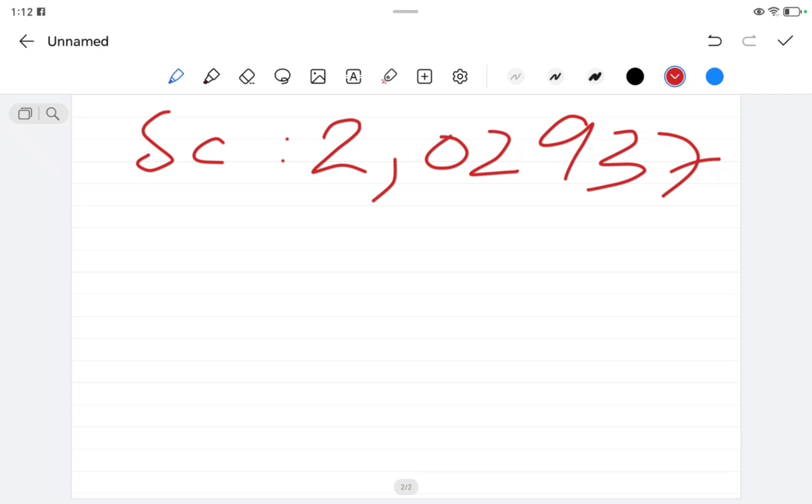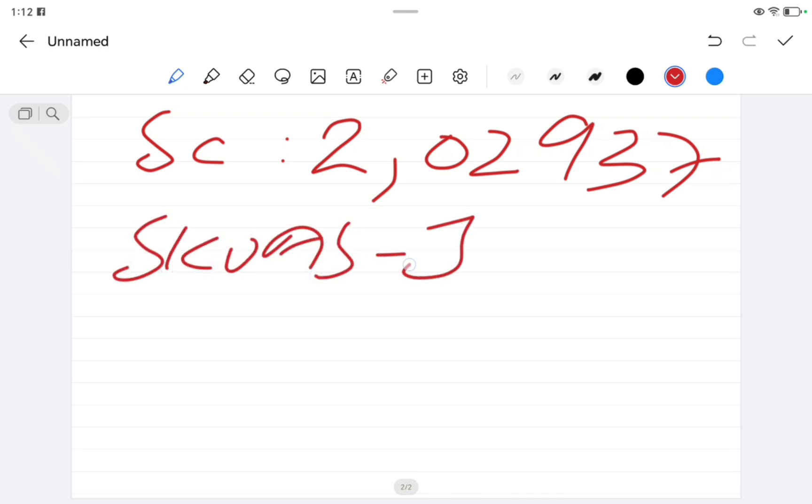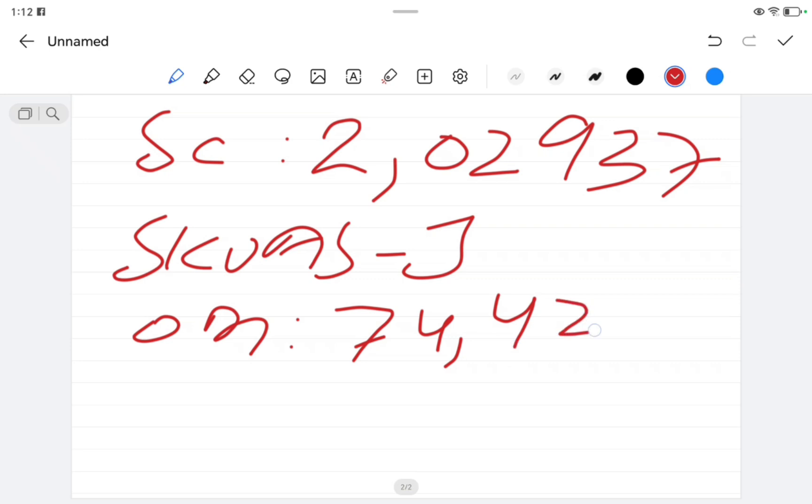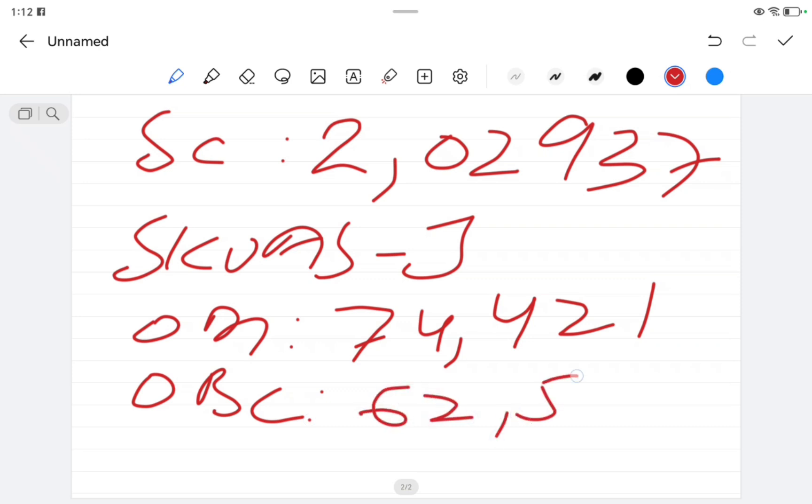Now let's talk about CVAS Jammu. In open general, the cutoff rank was 74,421. For OBC, the cutoff rank was 62,571.